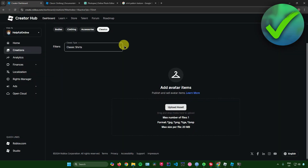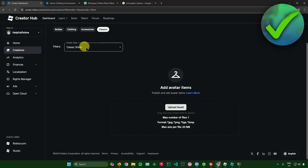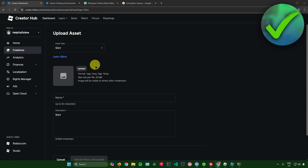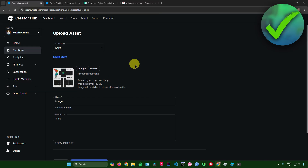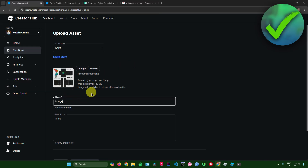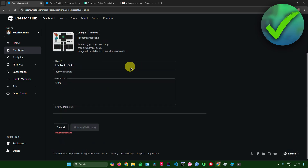Go back to the Roblox Creator Dashboard, then go to Creations, Classics, and Classic Shirts. Click on Upload Asset, then click Upload and select the image you just made. You can rename it to anything you want — for example, 'My Roblox Shirt'. Once you're ready, click Upload at the bottom.